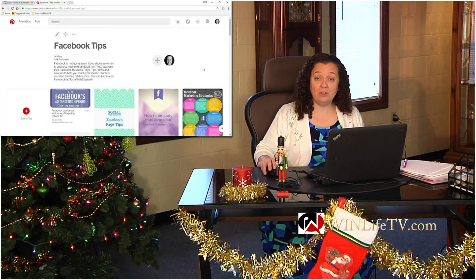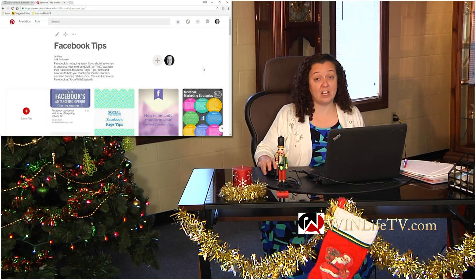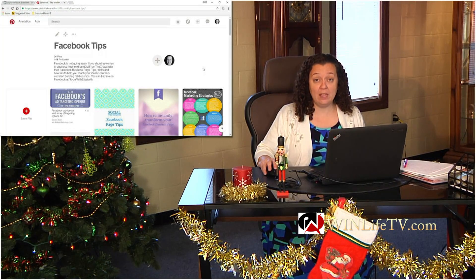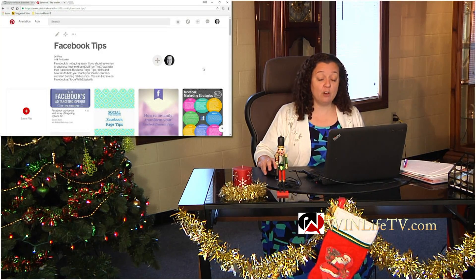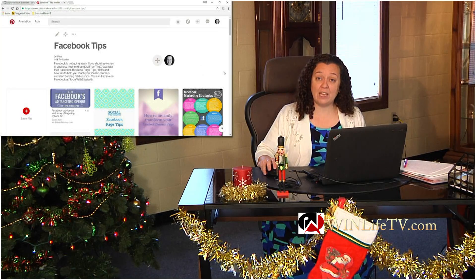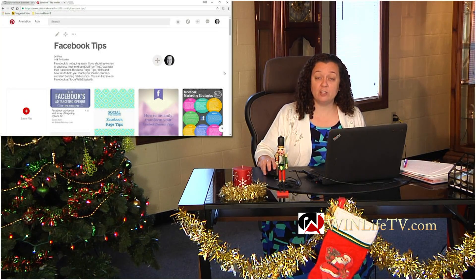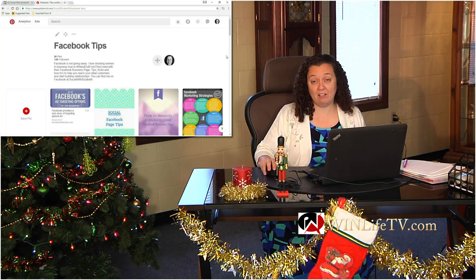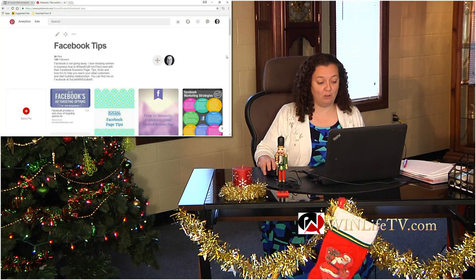Anytime you want to feature something different — if you're having a contest, a sale, or a special promotion — go ahead and swap those out and put that board up there, so that people will be drawn to that board when they click on your profile.